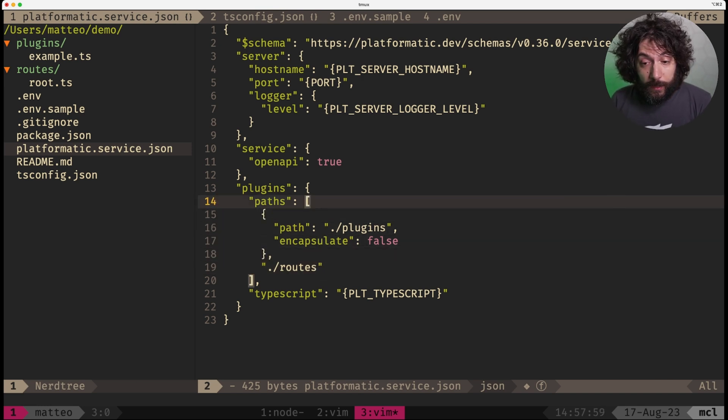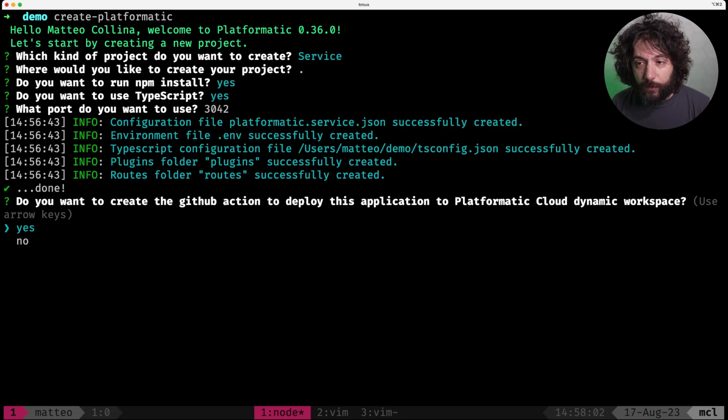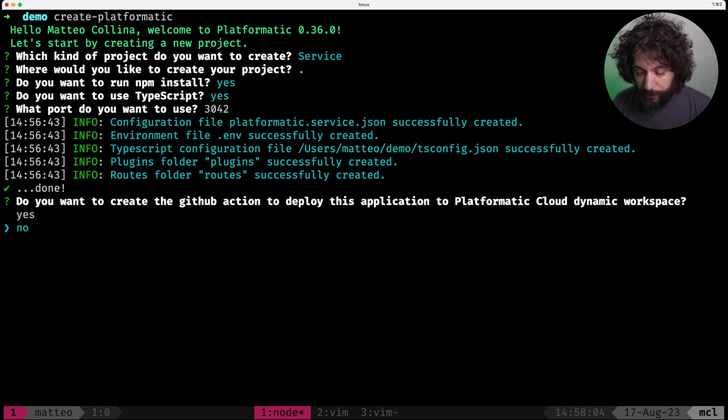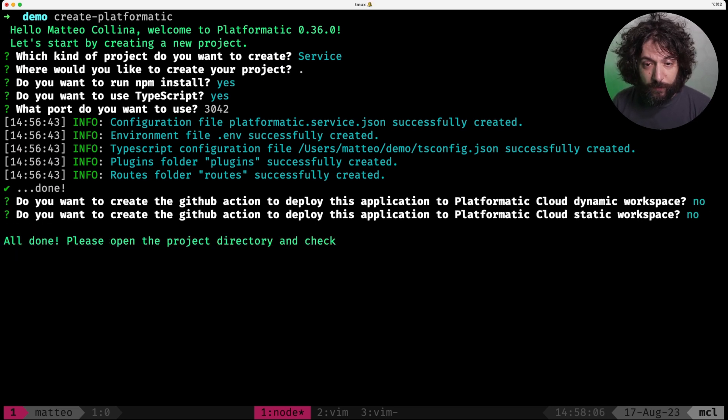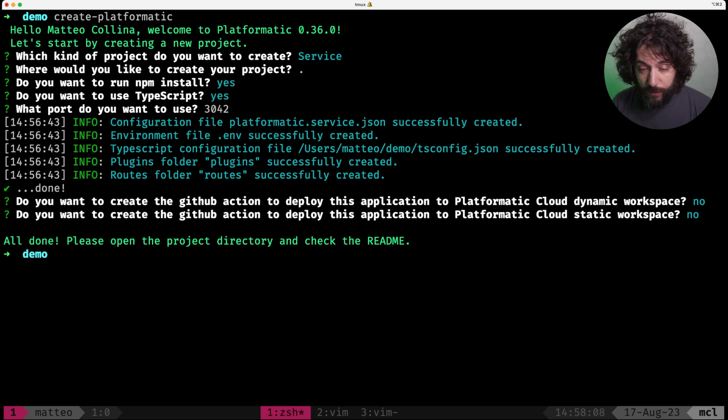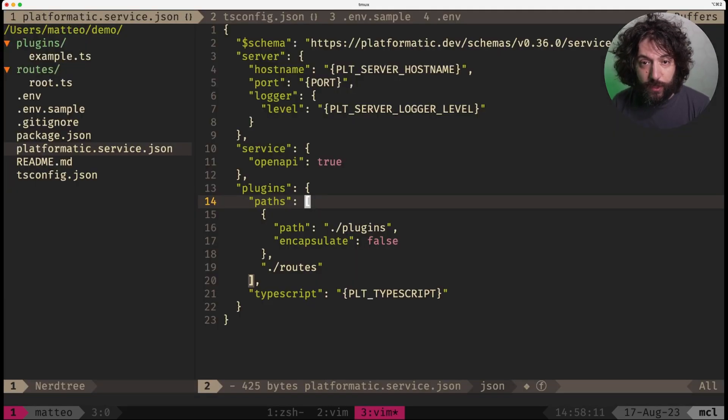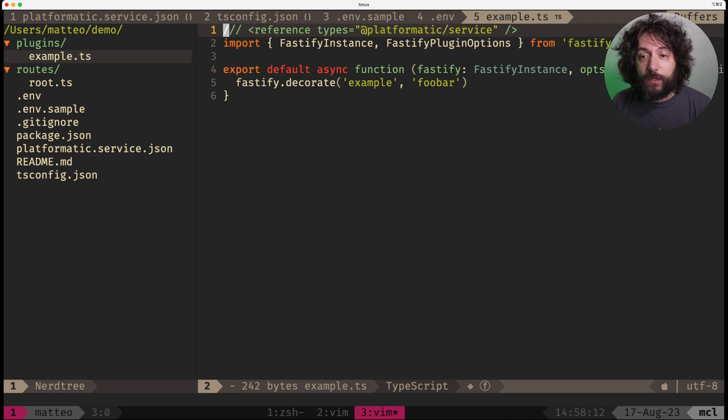In the meanwhile, our service is completed, npm install is completed and we do not need platformatic cloud right now. So once we have done everything, we can actually take a look at our files. So the file, the plugins.